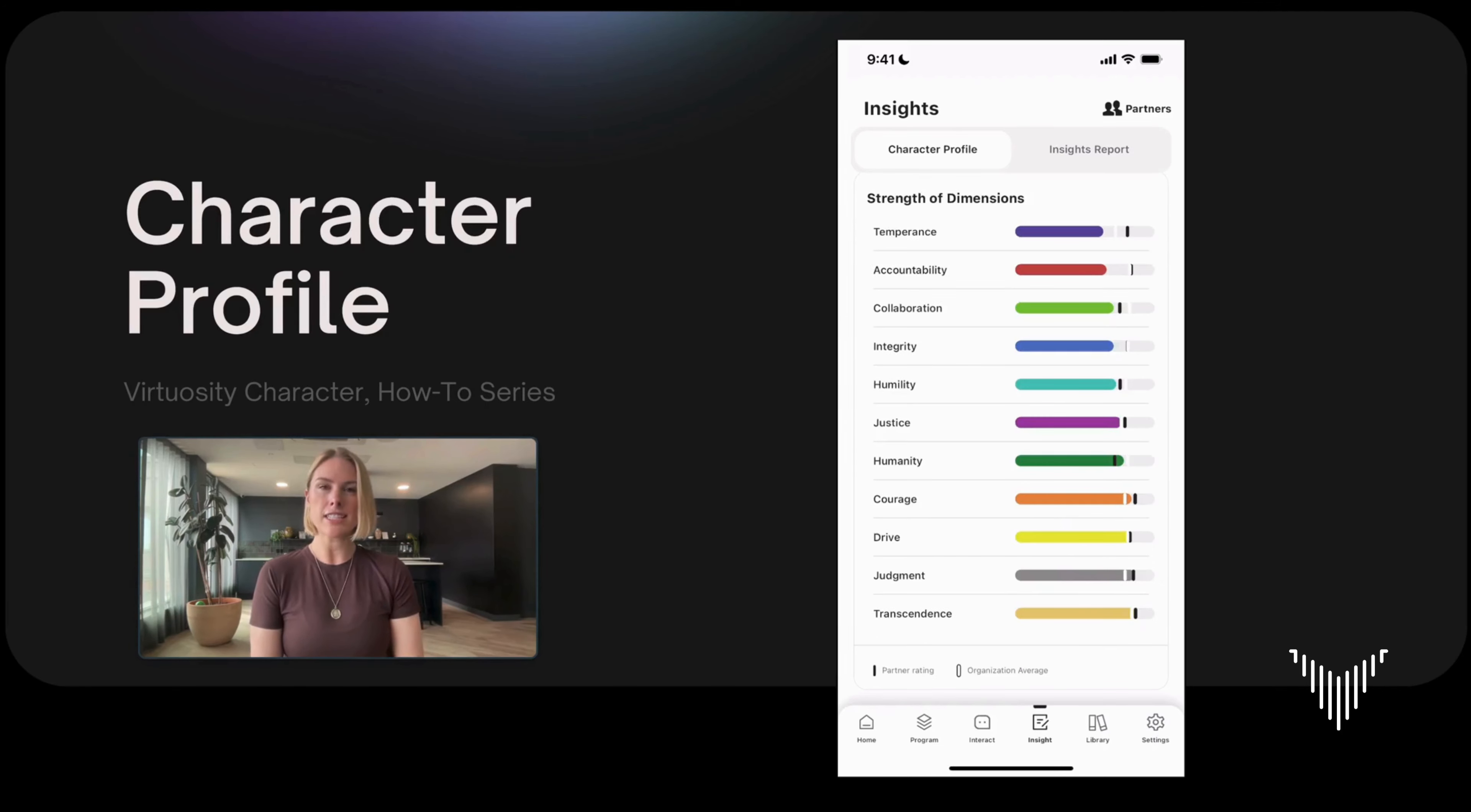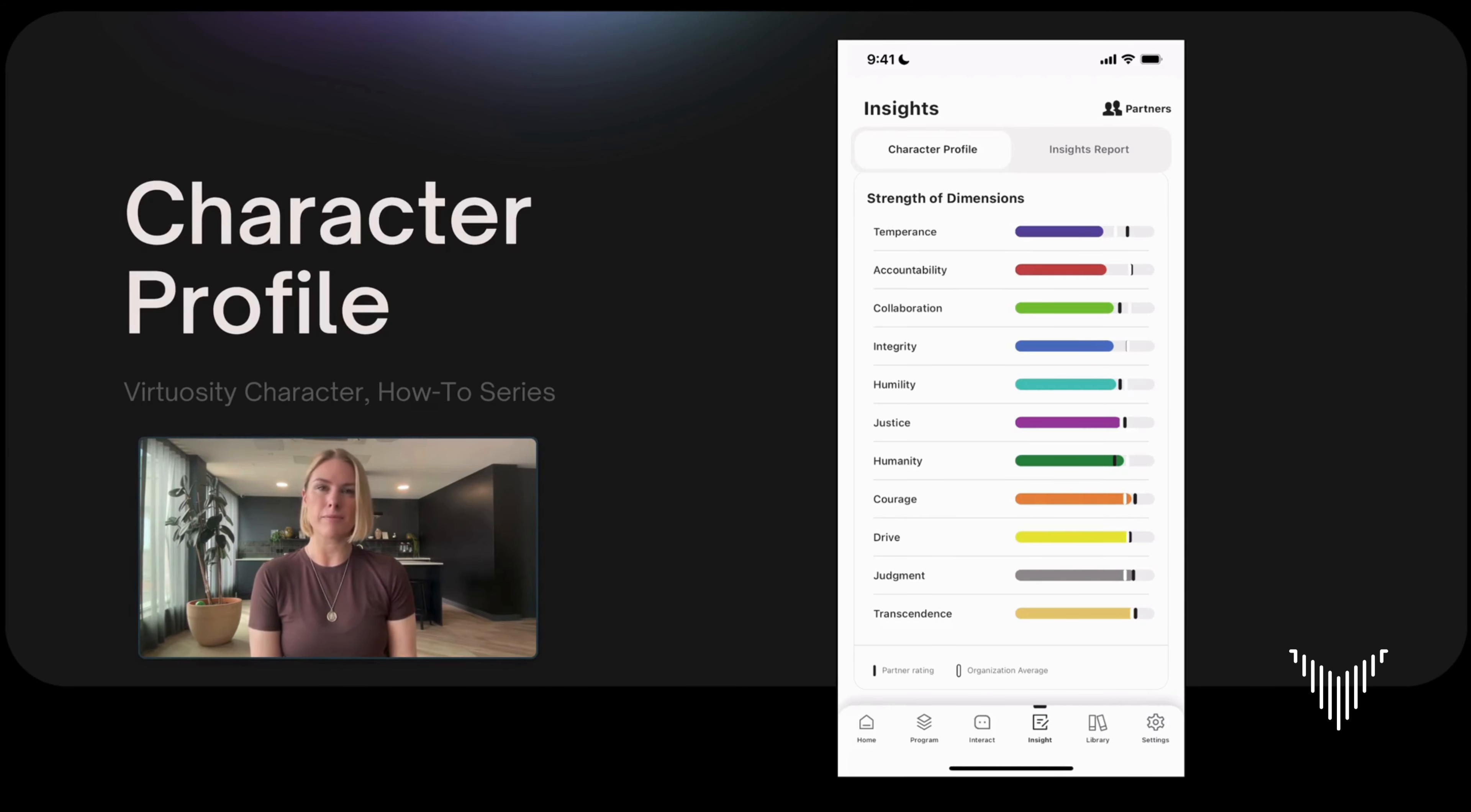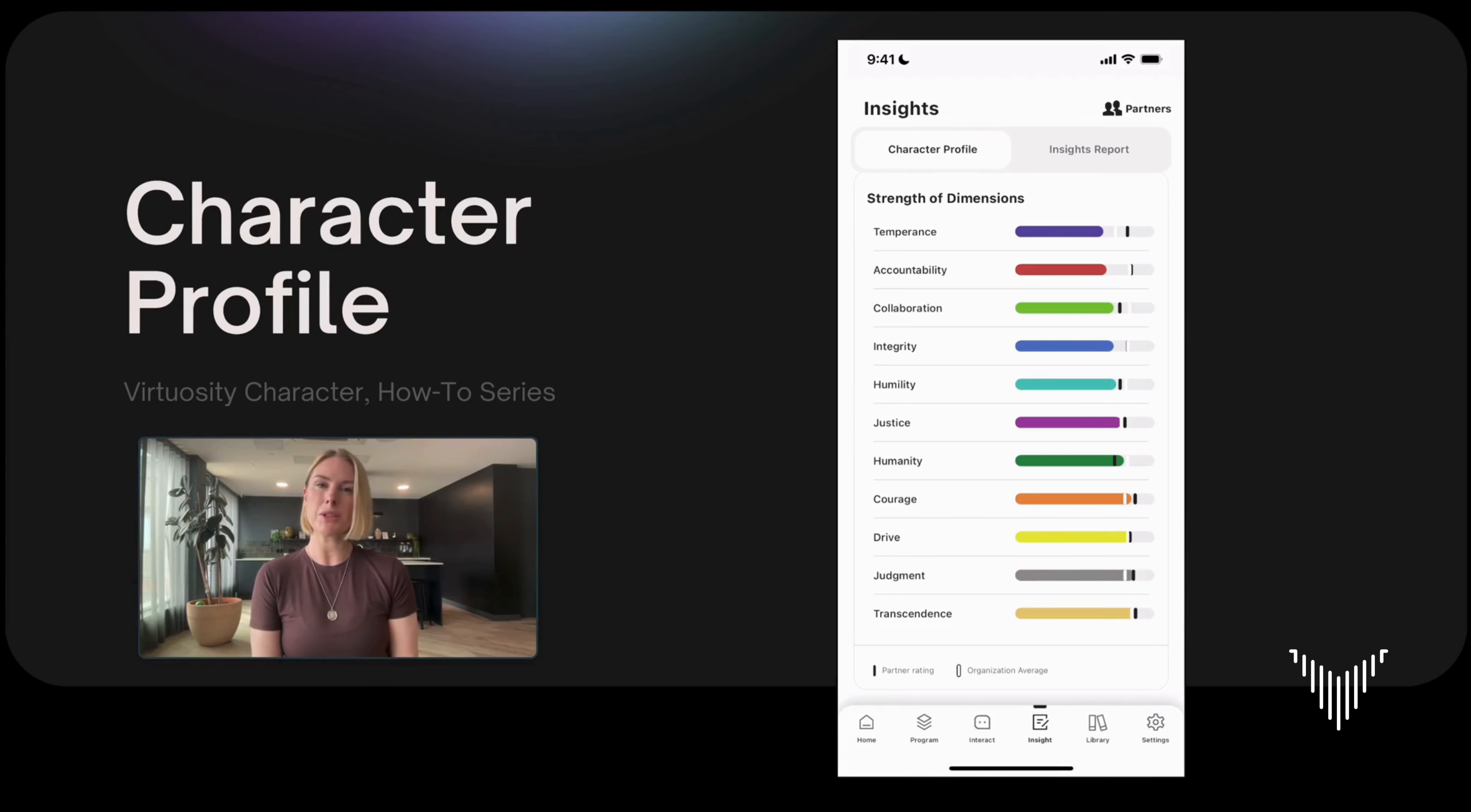I've taken us back to the top here because now I want to point out the two markers that you see in black and white. Let's start with the black one. The black one shows your partner rating. In the virtuosity app, you're able to choose a partner to help you along in your character development journey.